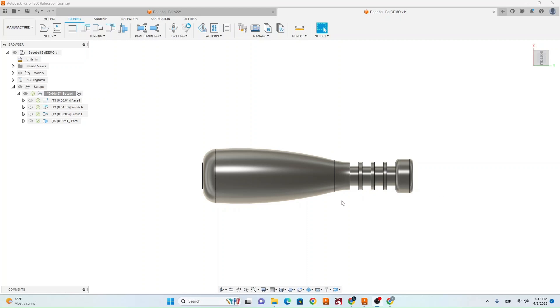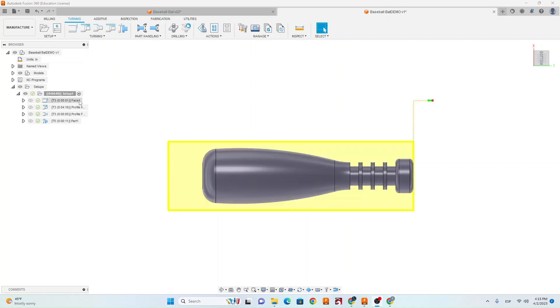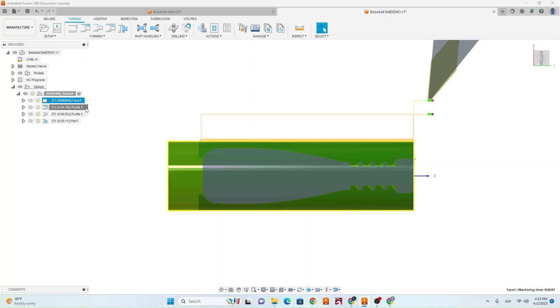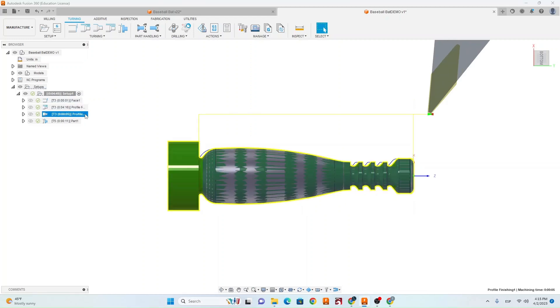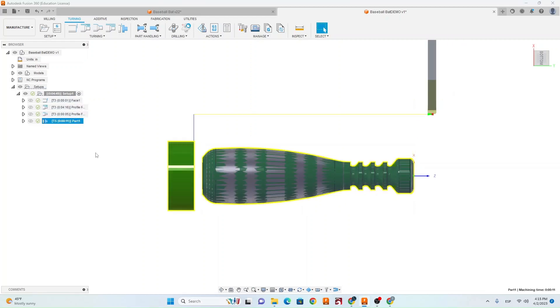In this video, you're going to learn how to make the toolpaths for the grooves on the mini baseball bat. You should have all your other toolpaths made for the mini baseball bat. You'll have your face, your profile roughing, profile finishing, and your part-off. So now we just need to add in a grooving toolpath to do this handle.